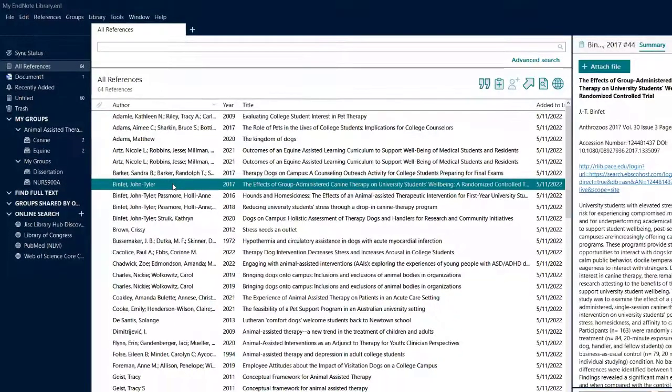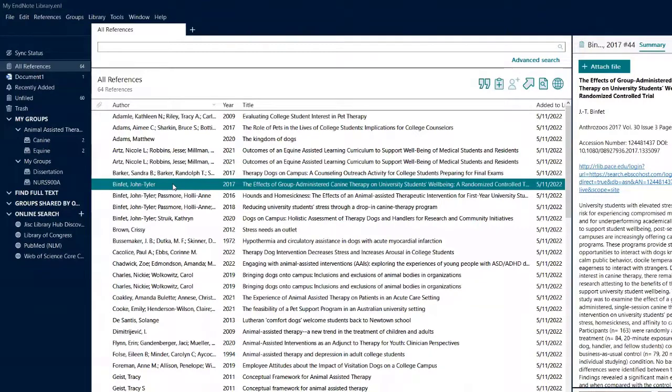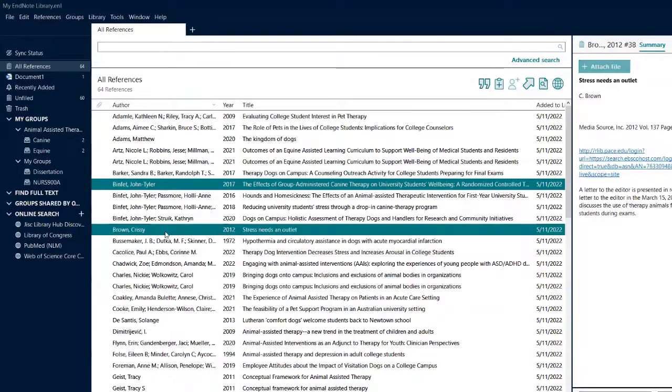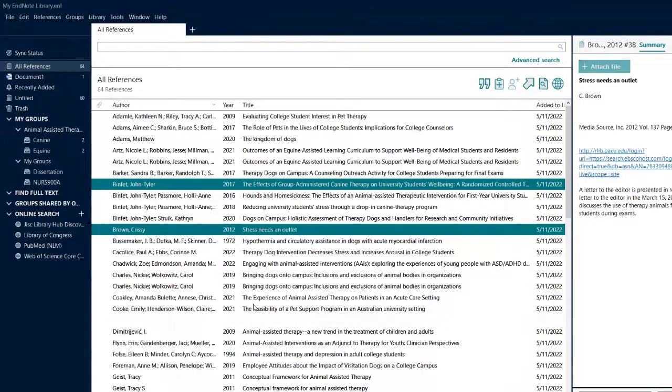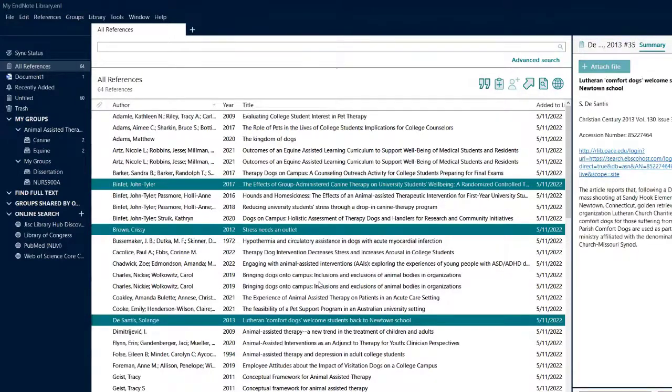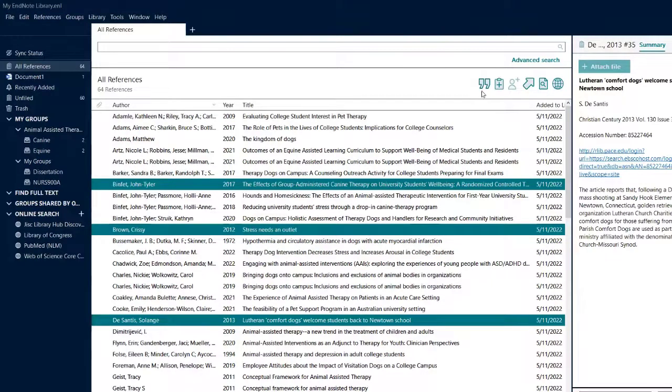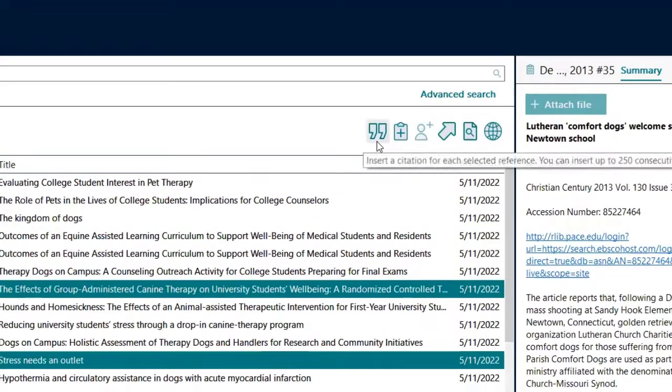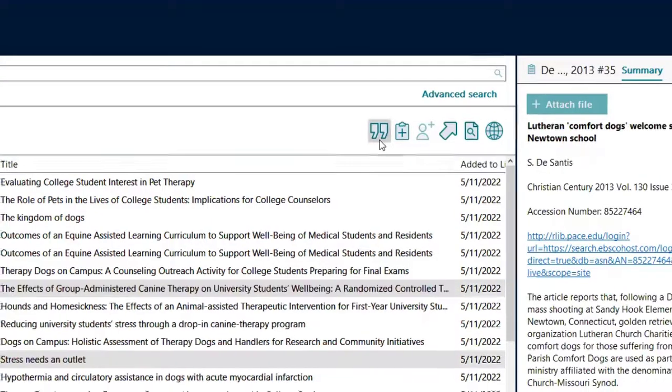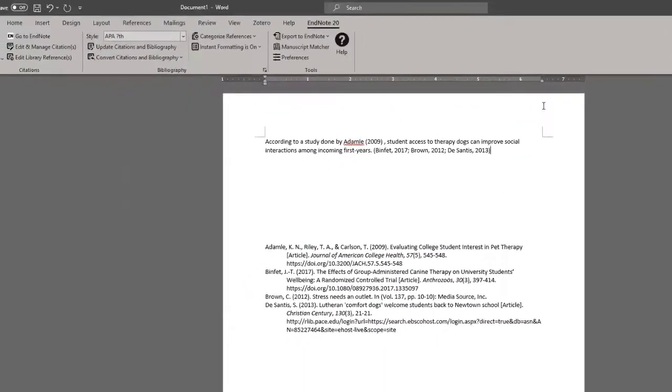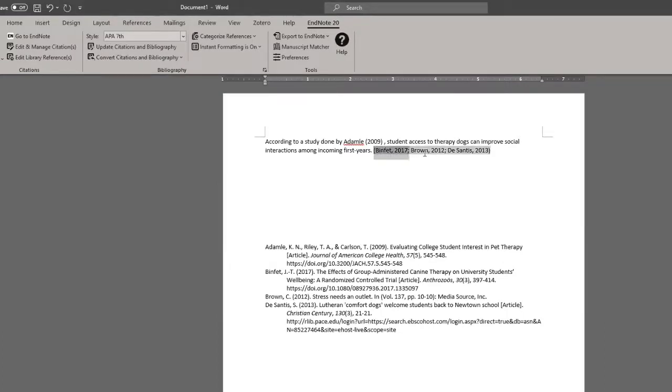So I'm going to go with Binfet. And if I want to add multiple citations, I can by holding control and clicking on any additional references. So now that I have selected these three, at the top right in the EndNote window, click on the quotation mark. And it will place the citations where the cursor was.